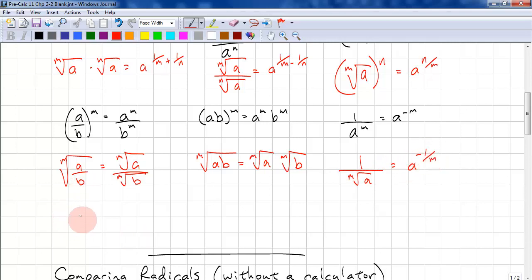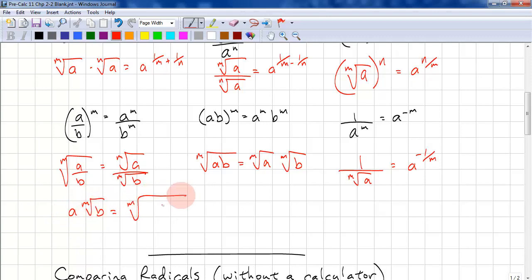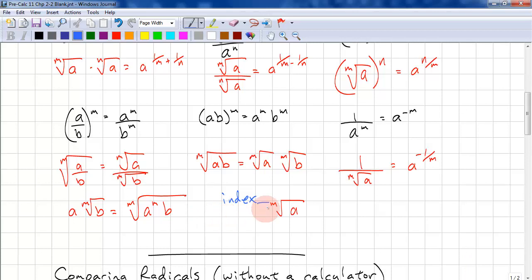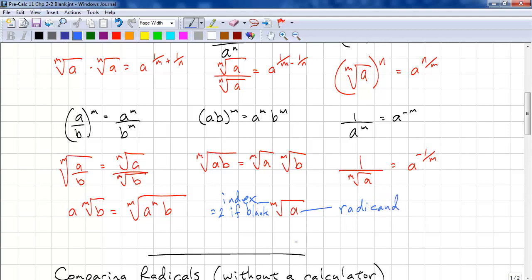We have another rule for dealing with mixed radicals: a times the mth root of b equals the mth root of a to the power of m times b. For notation, in the mth root of a, m is called the index. If the index is left out, it's implied to be 2. The inner part is called the radicand, and the whole expression is called the radical.